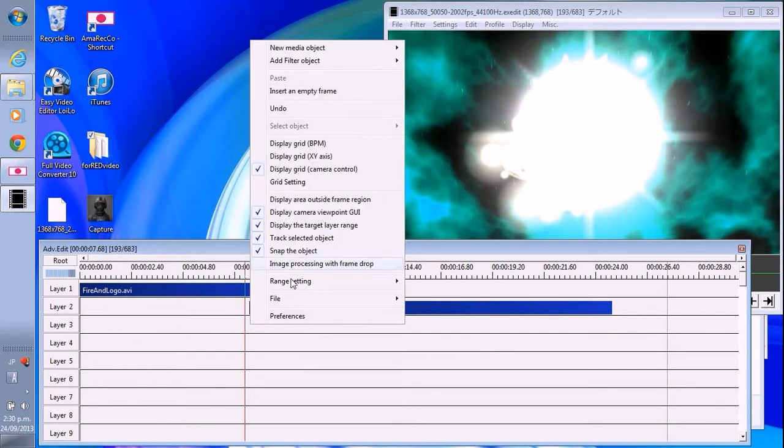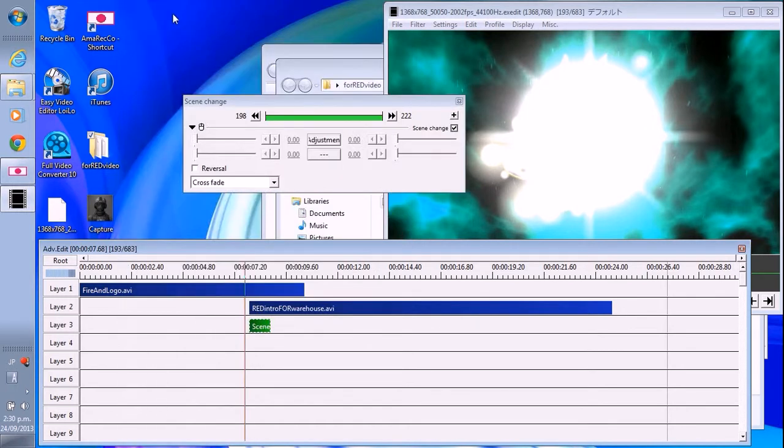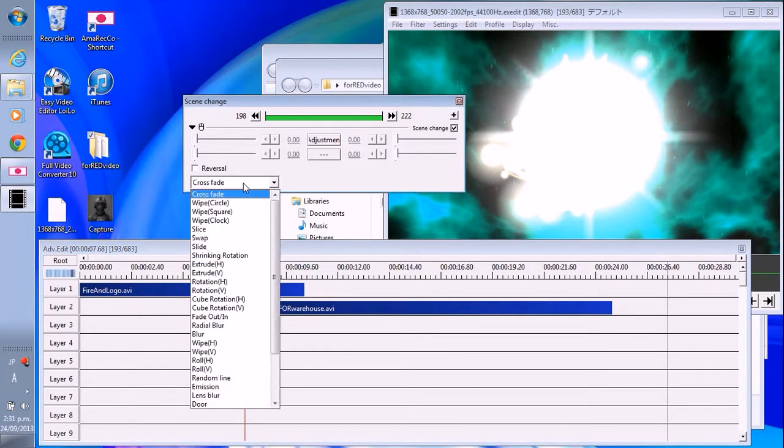right-click on here and add filter object and scene change here. Okay. And then you can choose whatever you want.